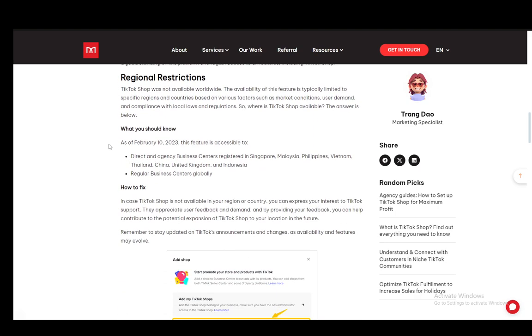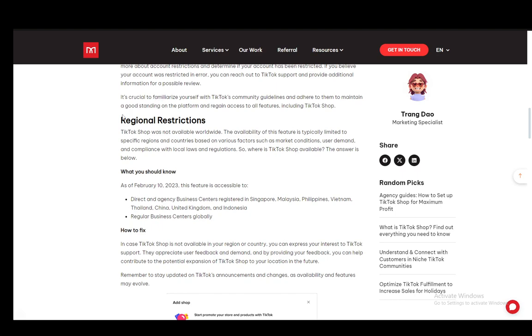Other than that, you might be under regional restrictions since the TikTok shop is not available globally. As of February 2023, and I'm pretty sure it has stayed the same up to now, and today is April 12th, 2024, pretty sure the same rules apply.